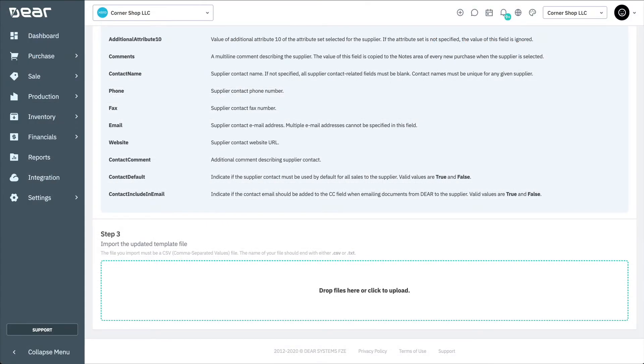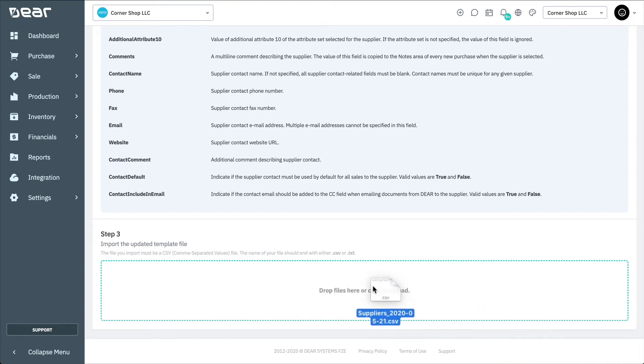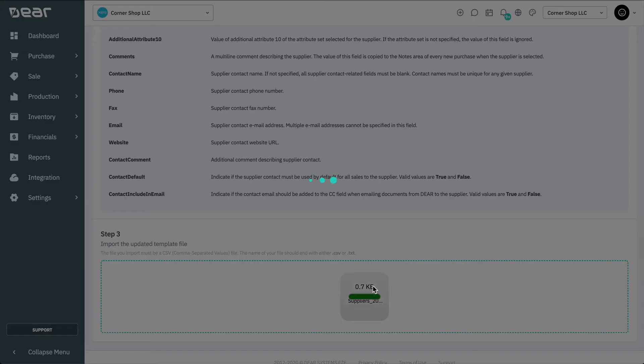Back on the Import Suppliers page, either drop the completed CSV template into the appropriate box, or select Browse to upload it from your computer.